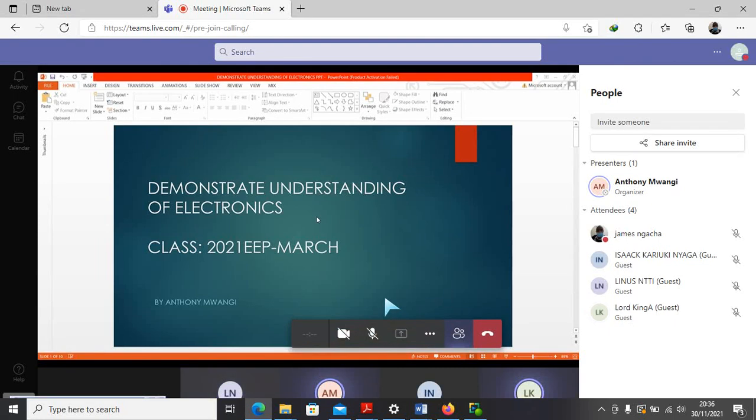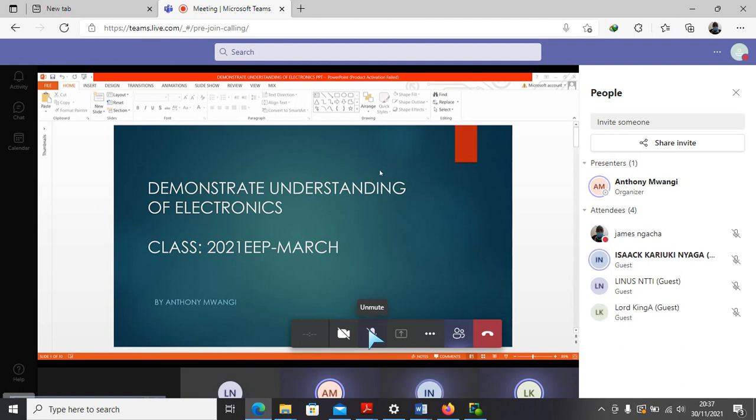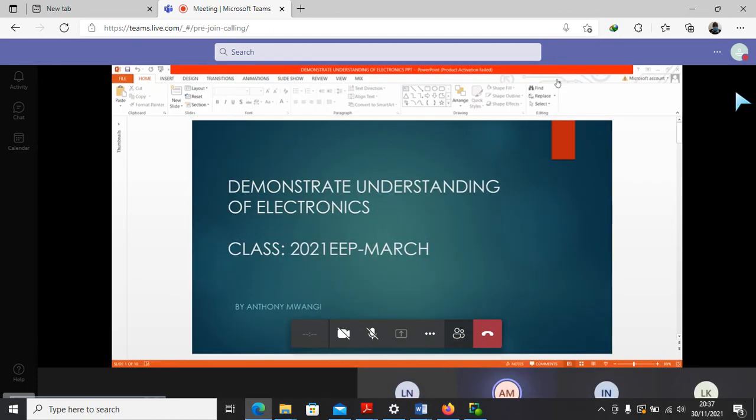Linus, I can see you are there. Mr. Kinga, Mr. James, Mr. Isaac, I can see you. We're starting our session right now. In our last session, we were able to look at semiconductor theory.